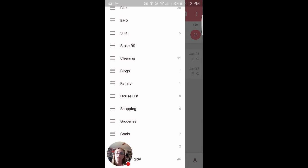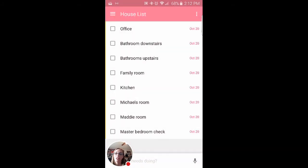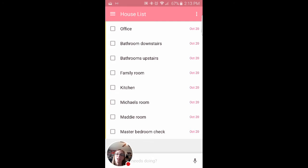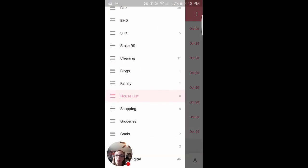So let's take a look at like house list. I want to change my office. I want to do the bathroom downstairs. I want to do the bathroom upstairs and things like that.